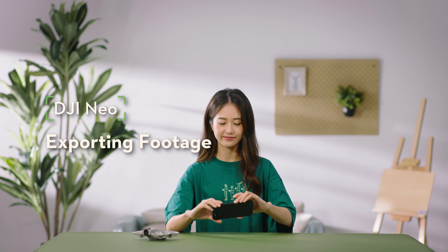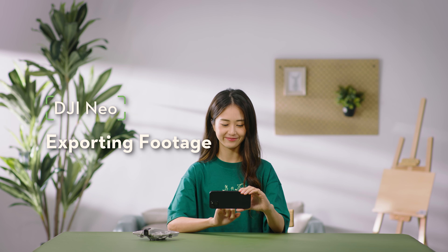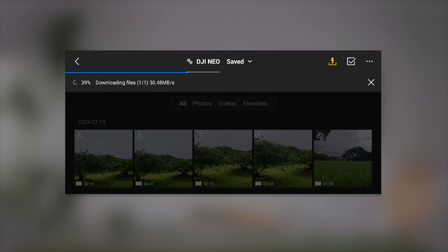Welcome to the DJI NEO tutorial video. This video will show you how to export footage from DJI NEO. Using quick transfer in DJI Fly, you can transfer the footage from DJI NEO to your smartphone at a high speed.